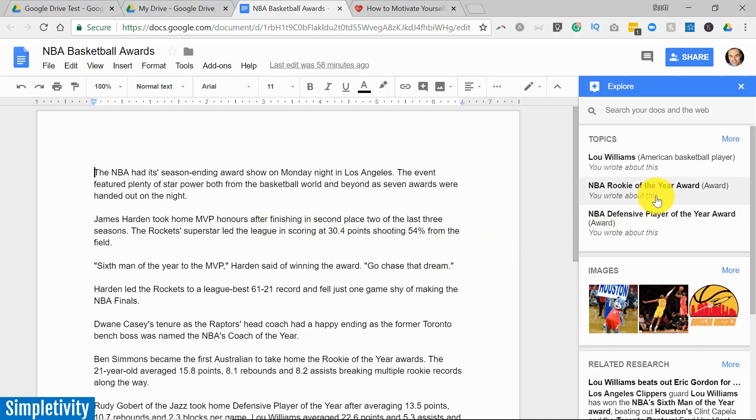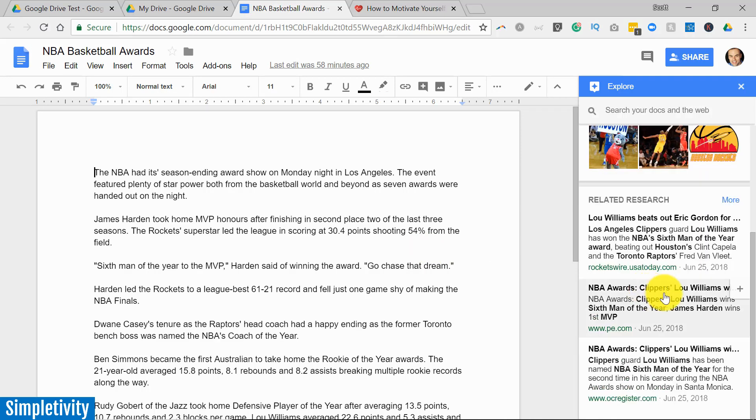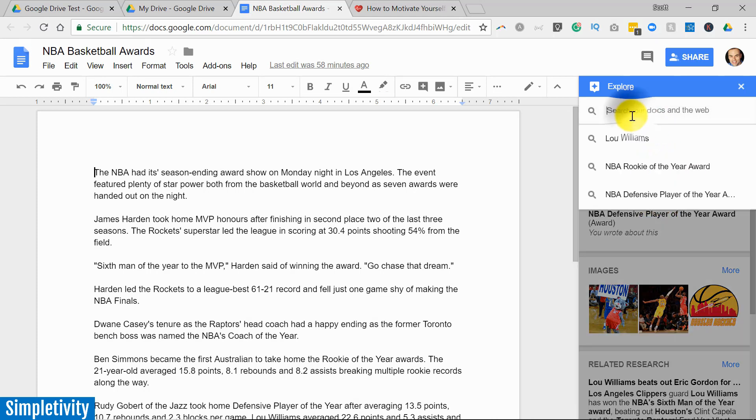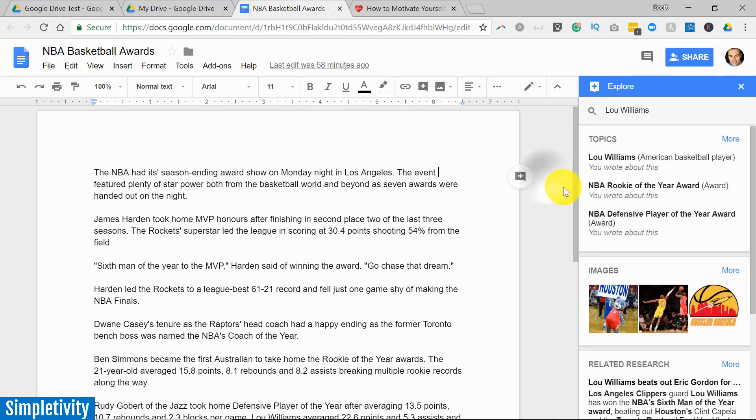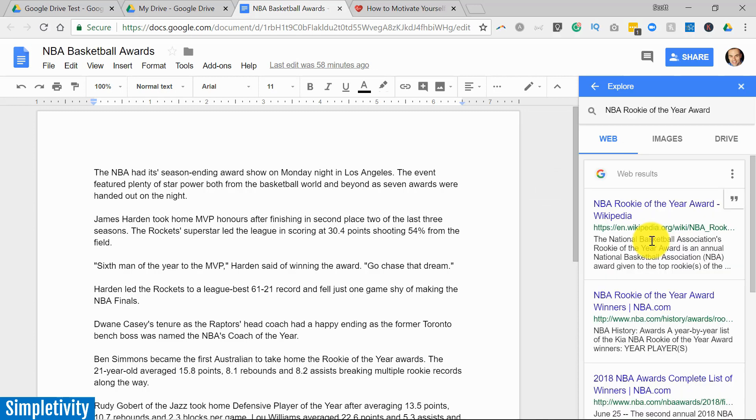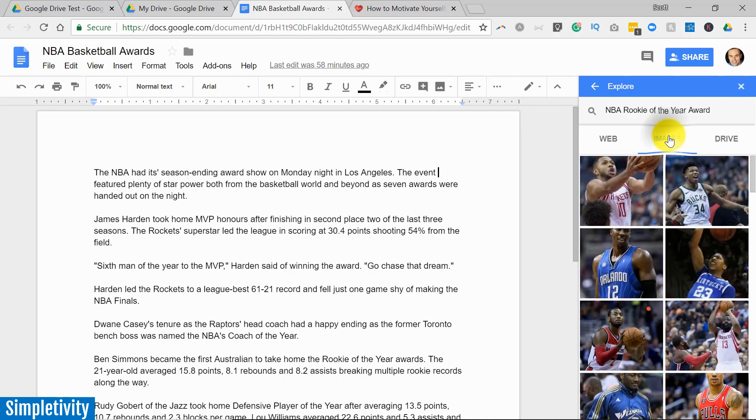Yes, this essentially works like a miniature version of Google search. So at the top I can select further search terms if I want, or I can dive deeper into some of the topics that they've already suggested for me. I can search the web, I can browse certain images and even bring them directly into my document if I want to.